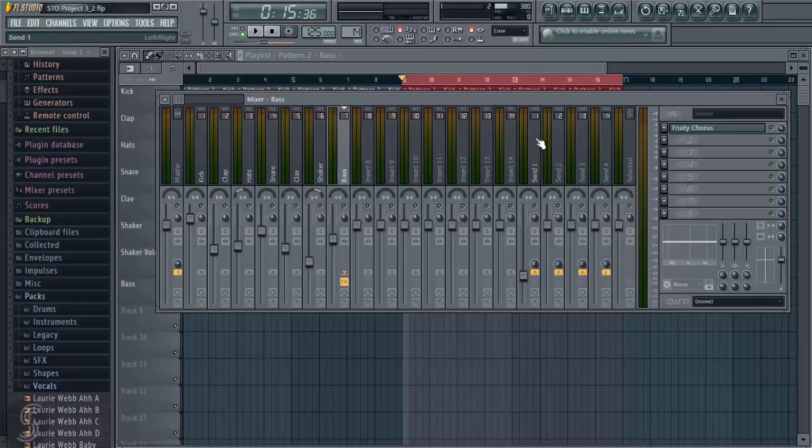Often used send effects are reverb and delay. These are time-based effects, and they add depth to a mix by emulating the sound of spaces. So a reverb emulates the sound of a room or an open space, and a delay adds that kind of echo-y effect, so it sounds like you're in a big space and something's fading out slowly.